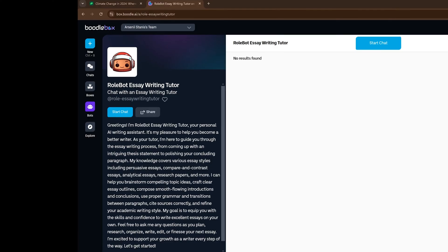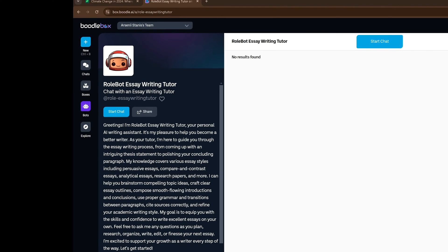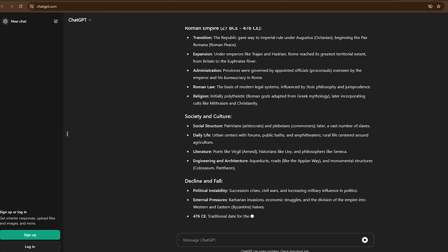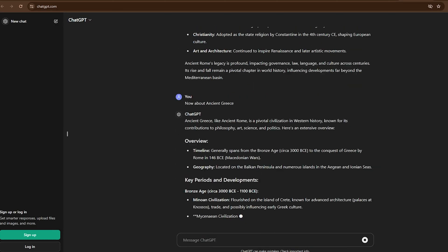Boodlebox also has a research assistant bot, an essay writing tutor bot, and even an art critic, all to help you create your essay. Unlike a new thread with ChatGPT or Claude, you don't need to do any extra prompting when you're speaking to the writing assistant tutor bot. You don't have to tell it to ask you questions or that it's an expert in writing essays — it already has all of that information preloaded. You just need to start the conversation and tell it what you need.